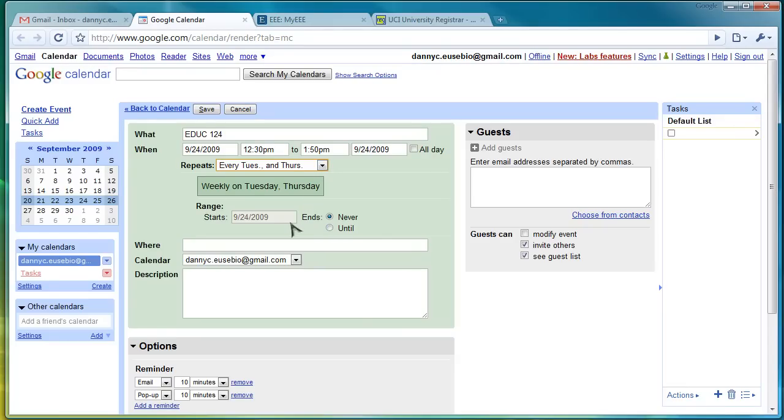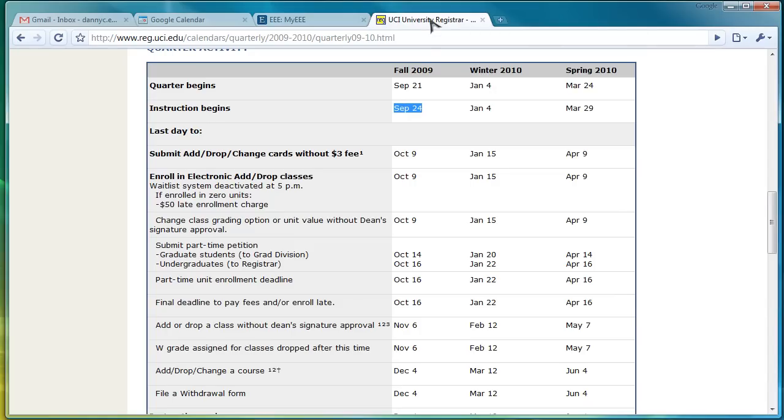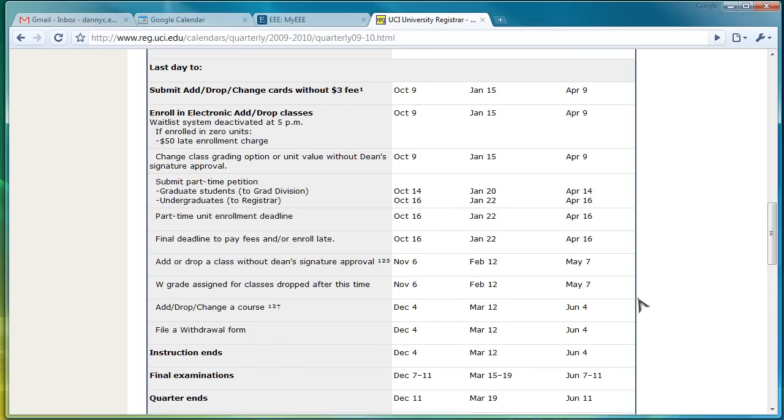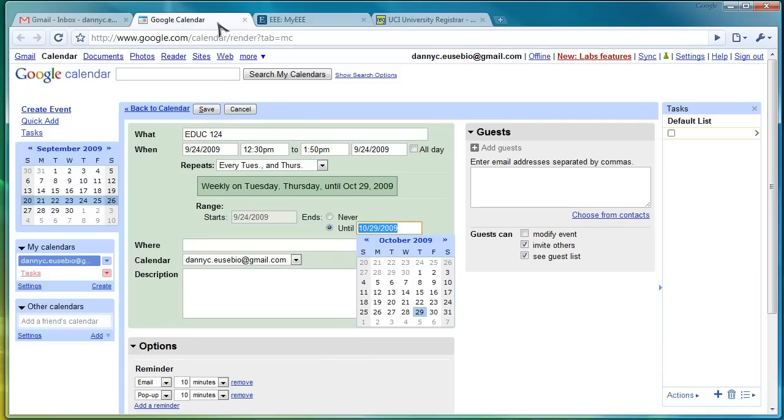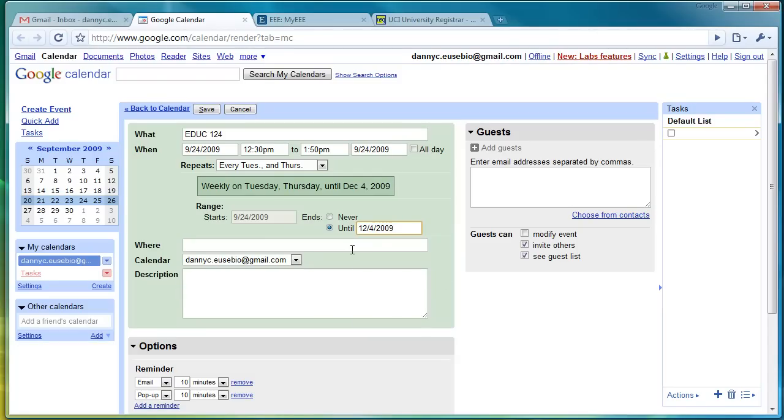So, when does it end? Click Until. You're going to give it a final date. Now, the last day of instruction as shown here is December 4th. That's the last day you'll have class. So, we're going to change the calendar and you're going to click on December 4th. Now, you don't have class on December 4th, but it's telling Google that your last week is on December 4th. So, that's the last stretch of the week.